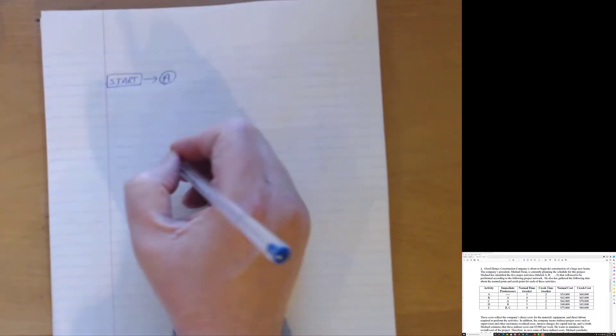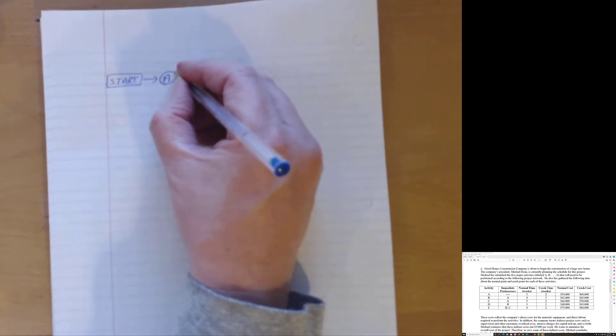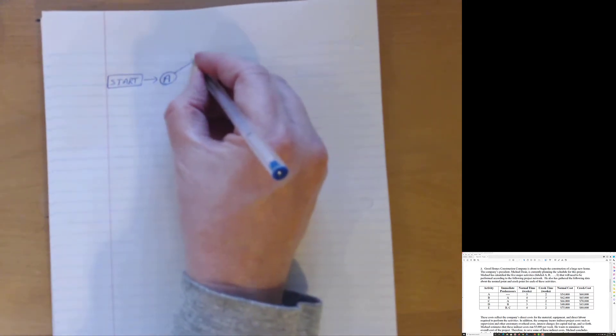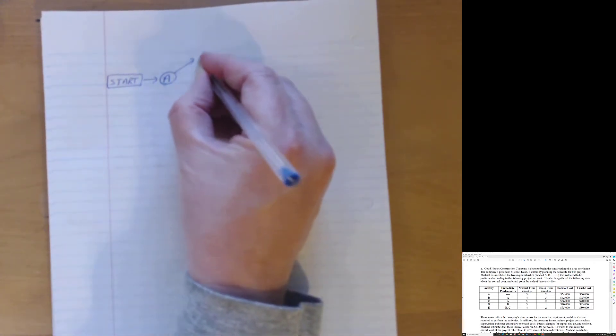First step here is we're going to draw out the network diagram. So we have a start like we always do. Everything has a start. And what do we start with? Well, we see activity A has no immediate predecessors, but it is the only activity that has no immediate predecessors. So that makes A a beginning activity. So I go from start to A. A is the only beginning activity. However, B and C both have A as immediate predecessors. So A goes straight to B and A also goes straight to C.